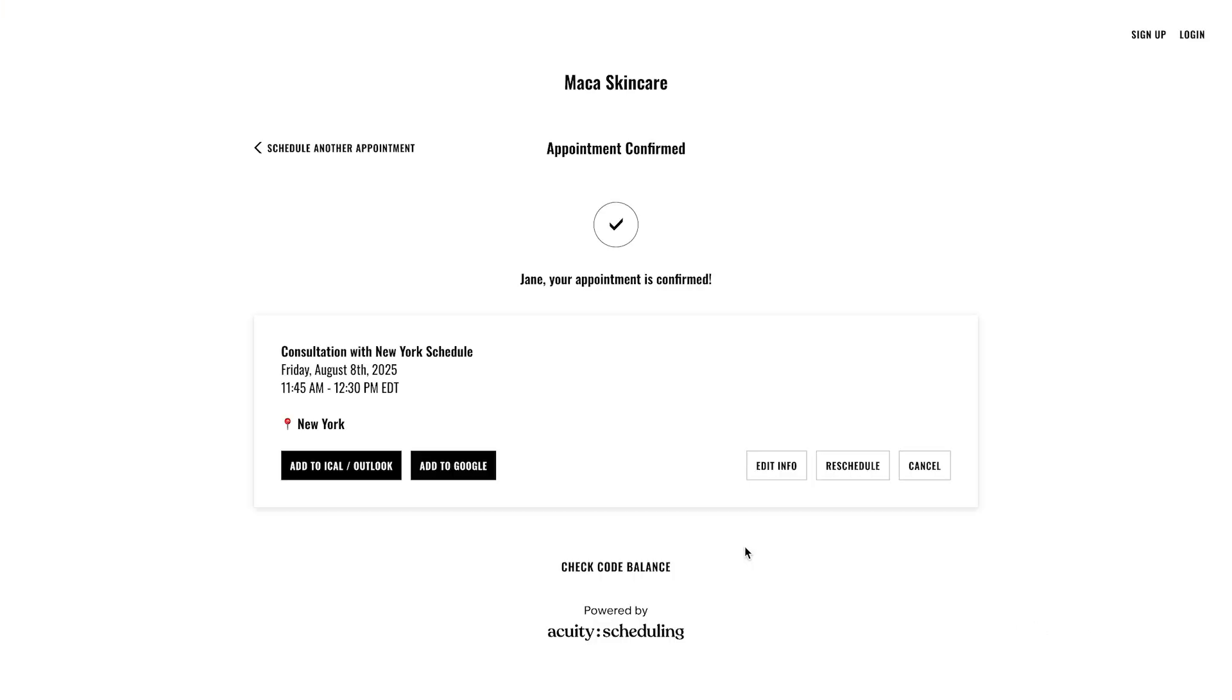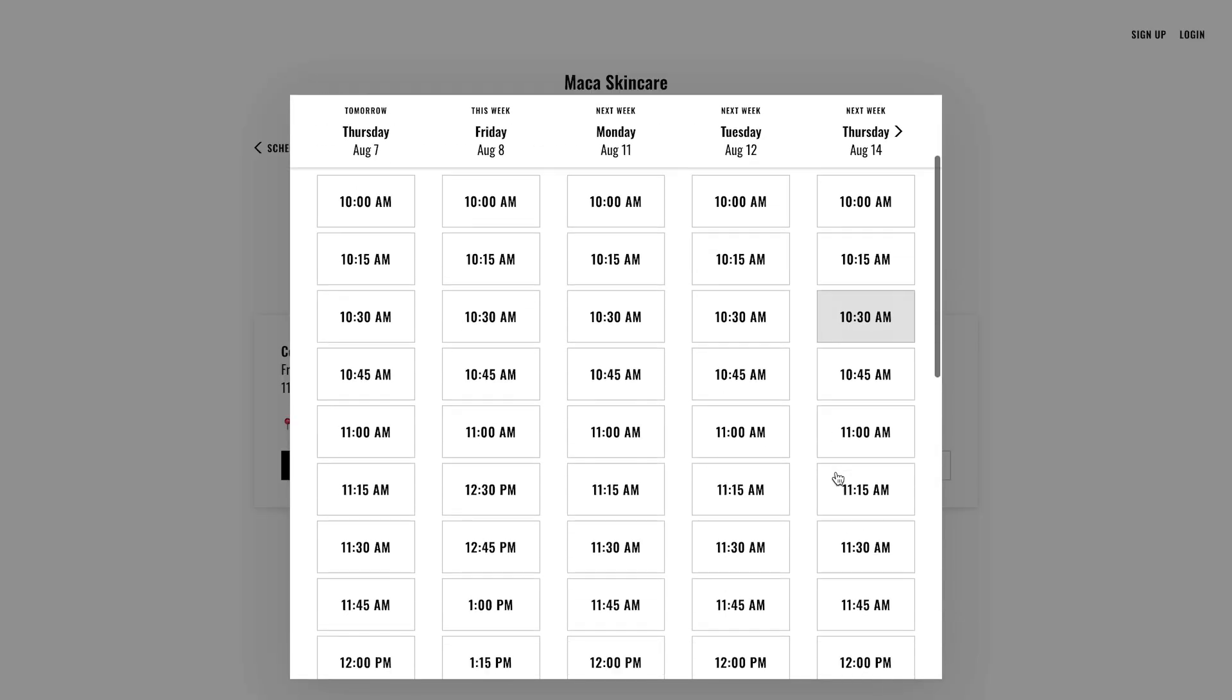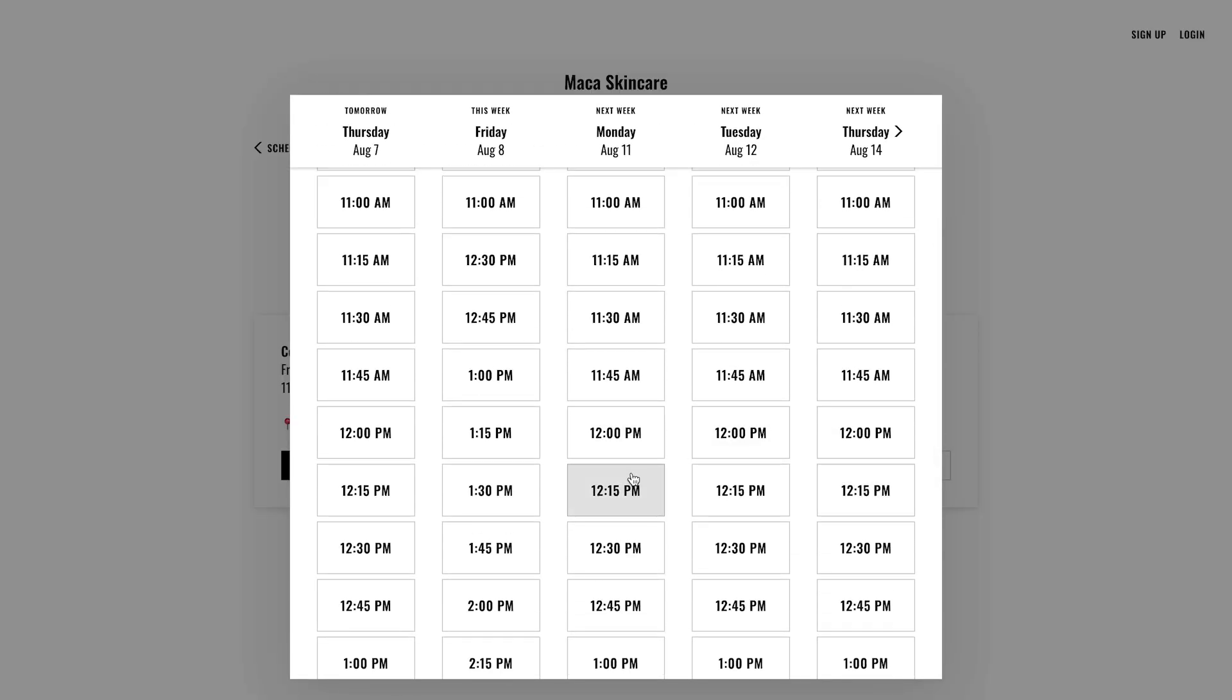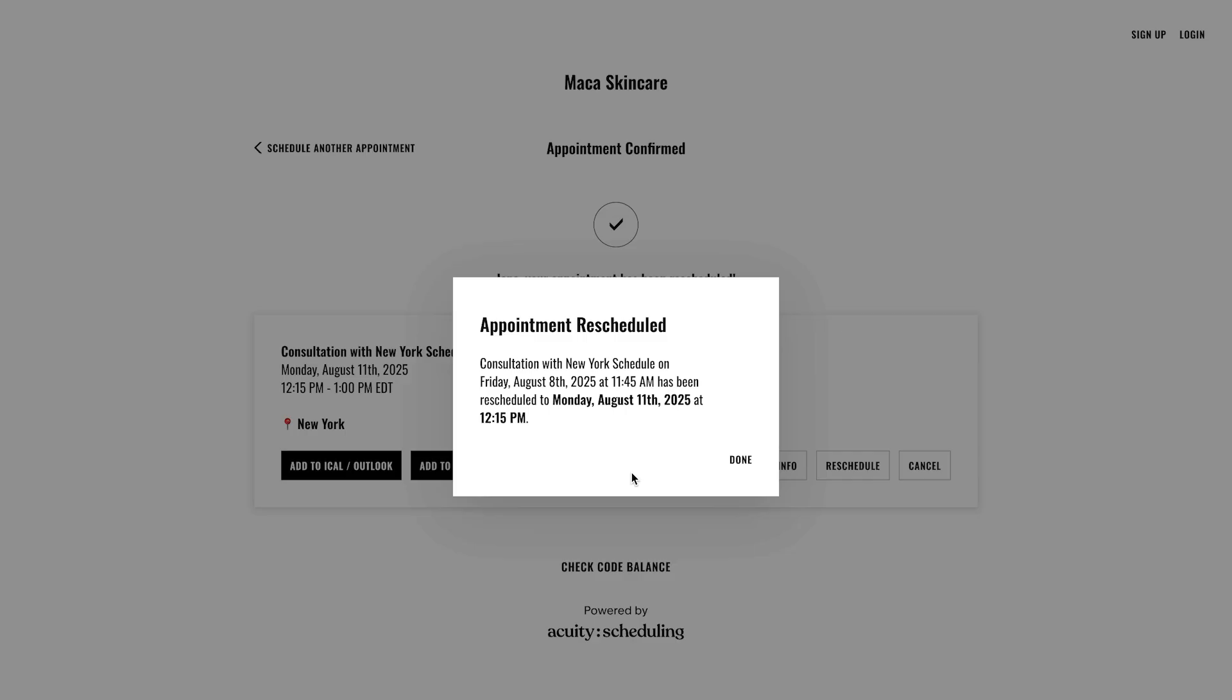Clients can cancel or reschedule appointments through the initial confirmation email they received after booking. This will take them back to the confirmation page where they can make the necessary changes.